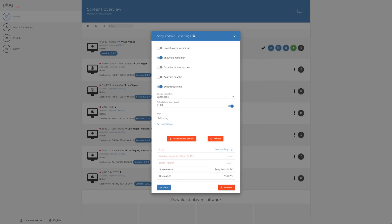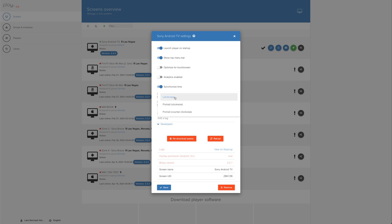Let's open screen settings. The first thing we usually do is toggle on Launch Player on Startup. And here, we can set the orientation of the screen. The default is Landscape.